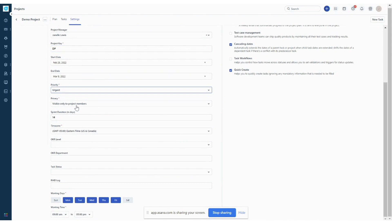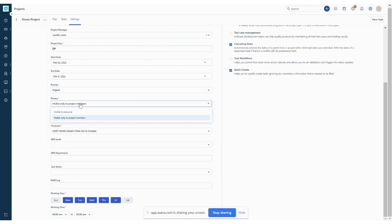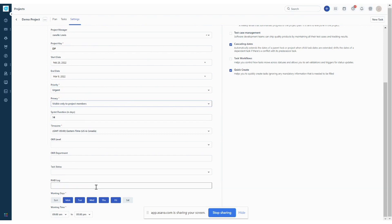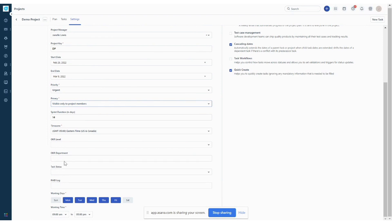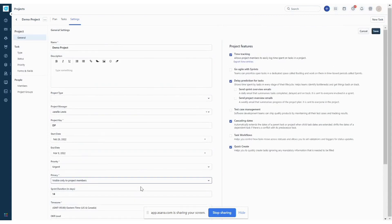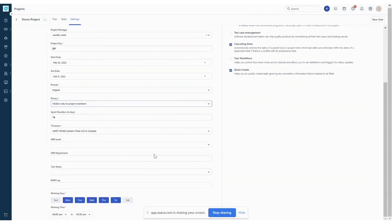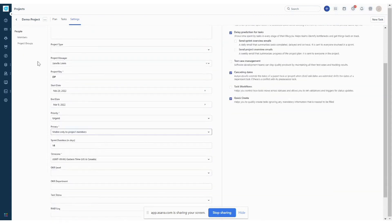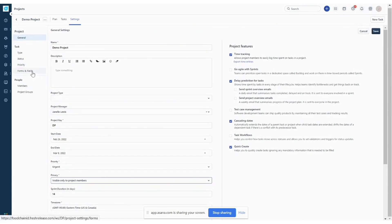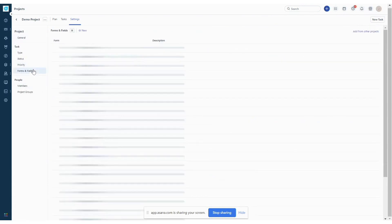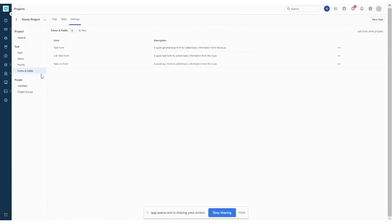Again, we talked about this when we first created the project. But let's say you wanted to update it. You can choose who it's going to be visible to. If it's a sprint, you can choose a sprint duration. And here we have some custom fields that we added to this template. But if you need to add custom fields to the description, you can also do that here.